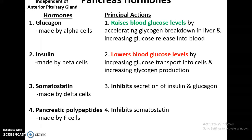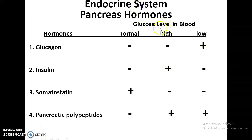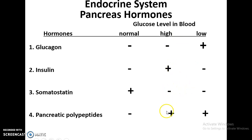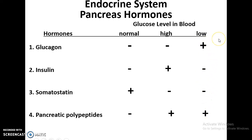Somatostatin inhibits secretion of insulin and glucagon. If blood glucose levels are normal, somatostatin is released and will inhibit glucagon and insulin, with no pancreatic polypeptides being released. If glucose levels are high, somatostatin will be suppressed by pancreatic polypeptides and insulin will be reduced. If glucose levels are low, somatostatin will again be suppressed by pancreatic polypeptides and glucagon will be secreted.